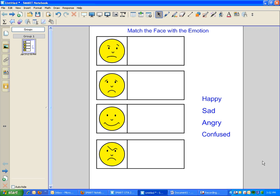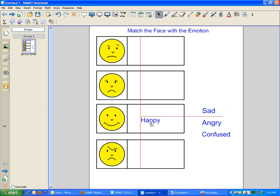Now, I want this page to work so that whenever I bring it into the classroom, the kids can walk up to the screen and drag the word to the appropriate face.